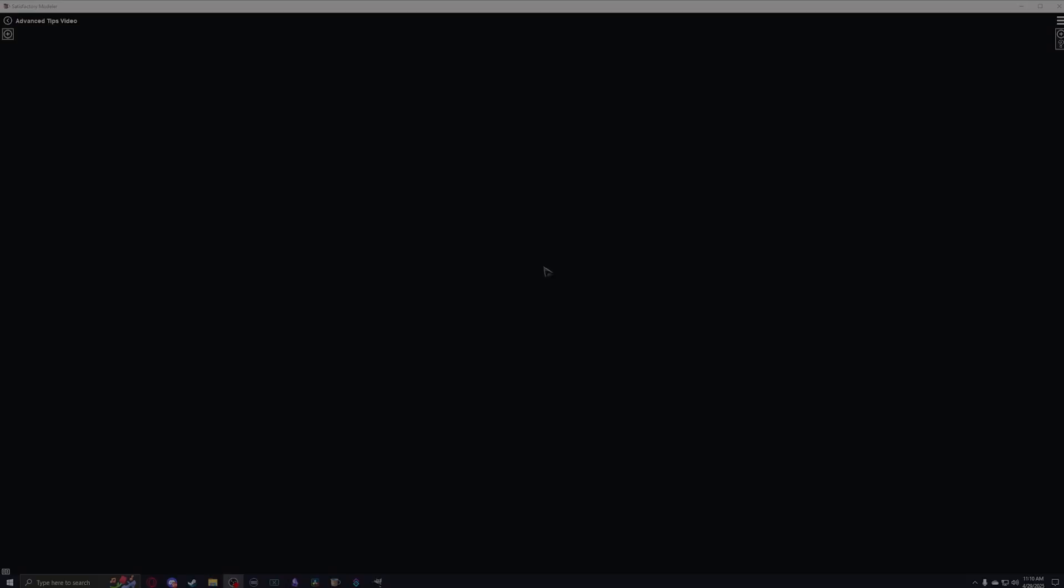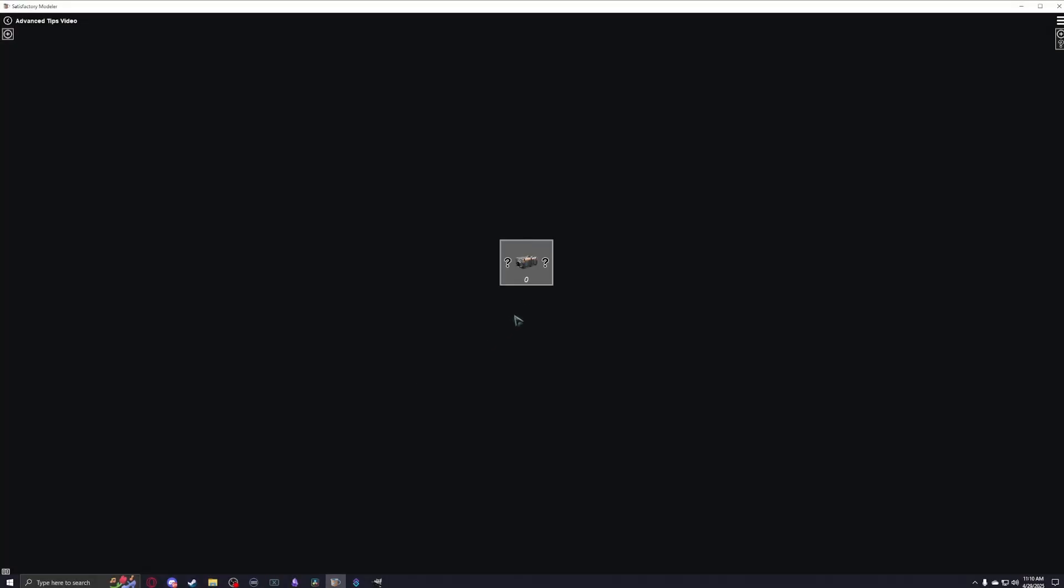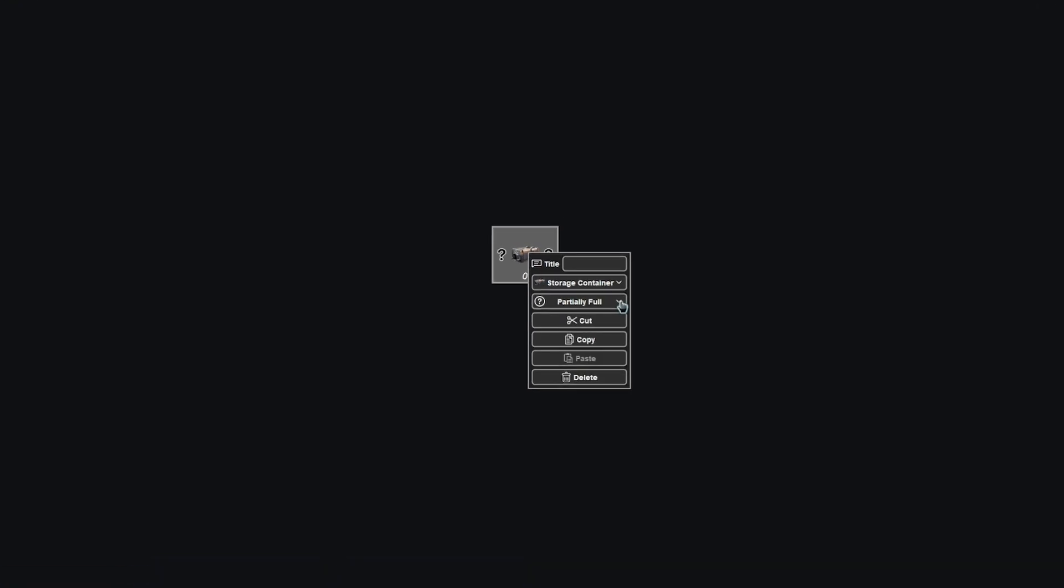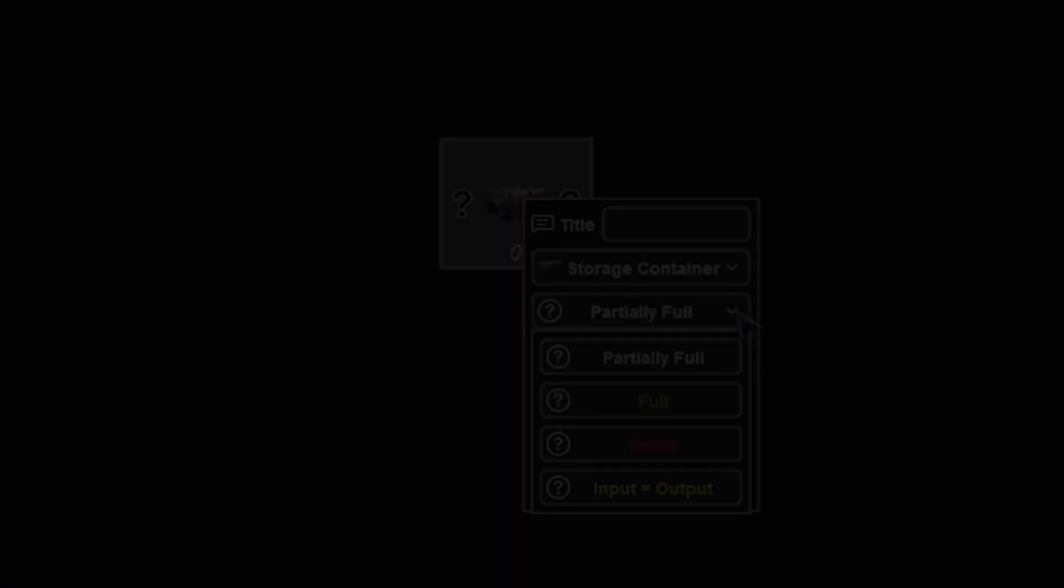Let's talk about storage containers. This may seem mundane, but there's some really cool stuff that you can do with these settings. Containers will start off in partially full mode, this allows calculations in multiple factory areas to exist independently.